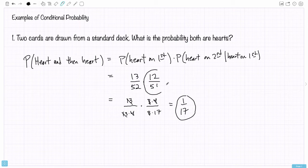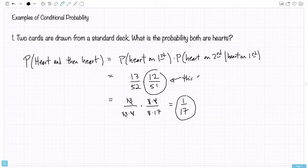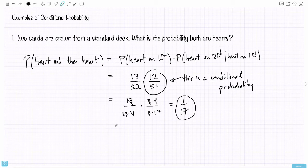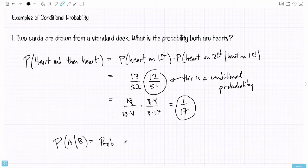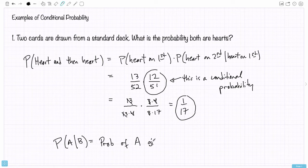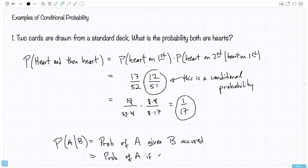Now this fraction, 12 over 51, is an example of a conditional probability. It's the probability of getting a heart on the second draw given we got a heart on the first. So if we write P(A|B), this is the probability of the event A given that the event B occurred — or you could say the probability of A if B occurred, or assuming B occurred.